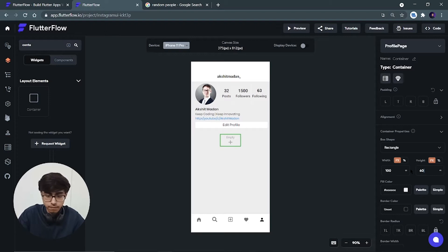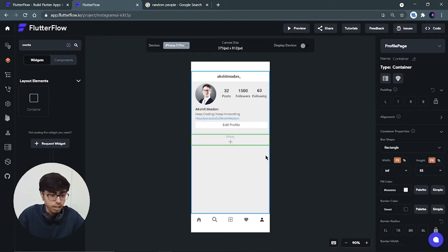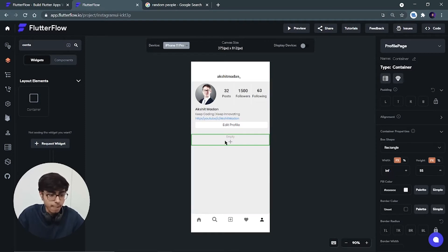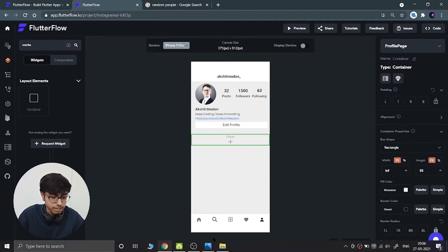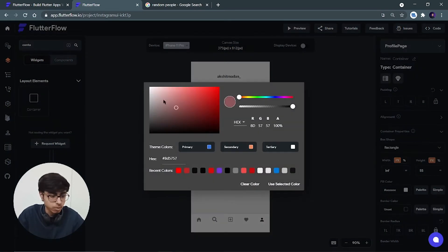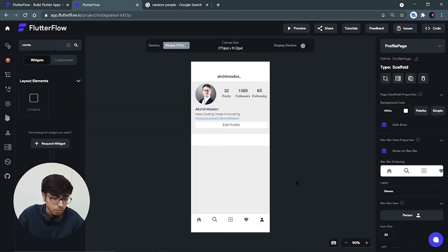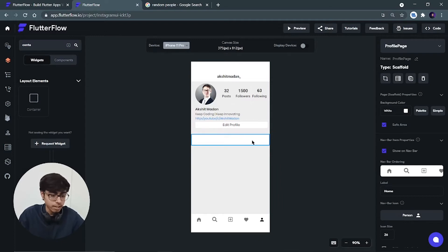And width will be 100%. And then we have to add - let's see what color it is. It is a white color, so we will change its fill color to exact white. Use the selected color. Now we have to add two buttons inside it.